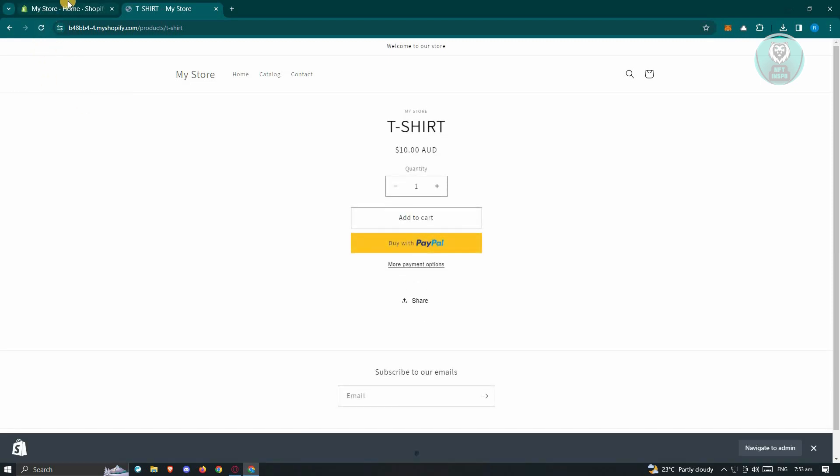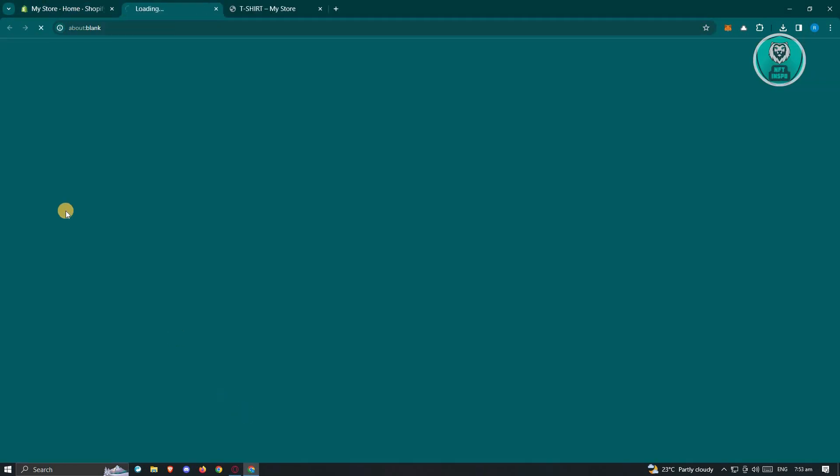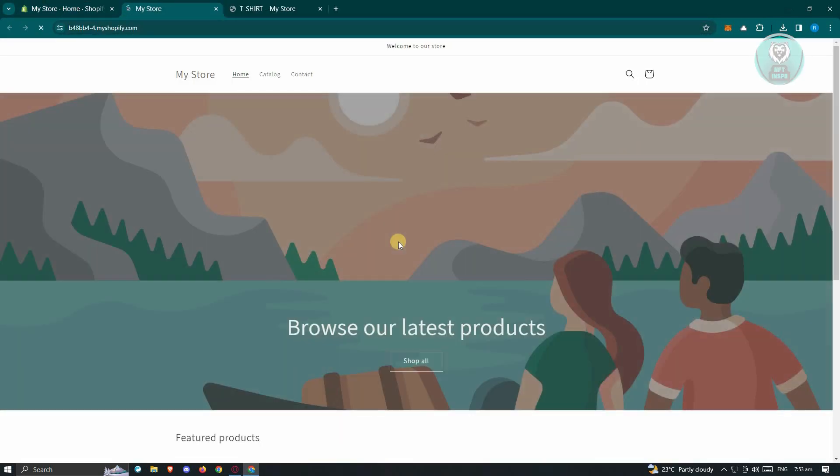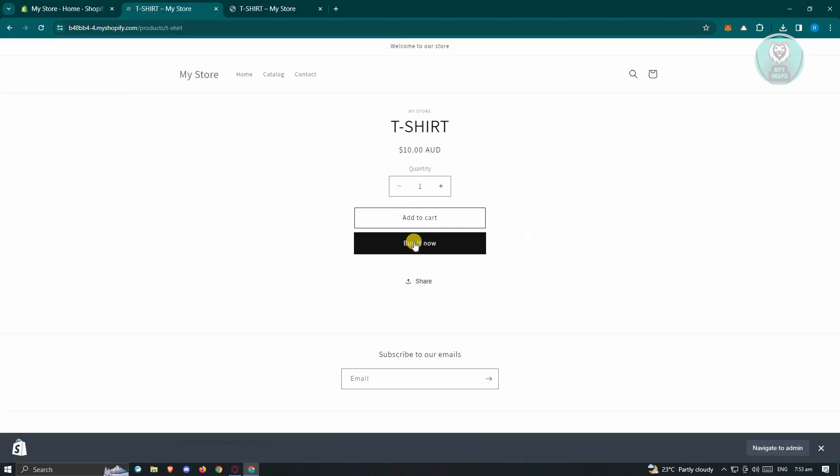Alternatively, you can actually go back to your store, click on Online Store again, and you might need to access a product again for you to see it being updated. As you can see right now, instead of Pay with PayPal, you now have the Buy It Now button here instead.